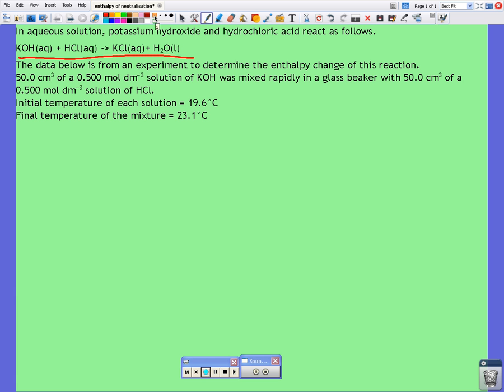First thing to check is what's going on — are we burning anything? No. We are mixing together two chemicals and we're measuring the temperature of the mixture.